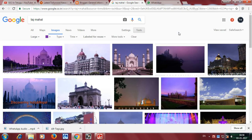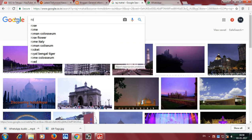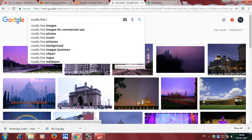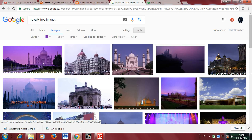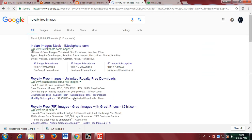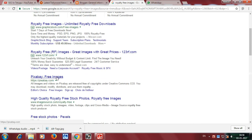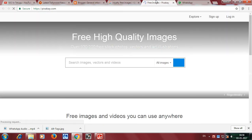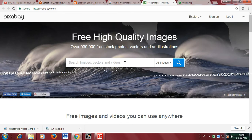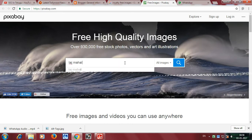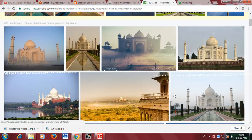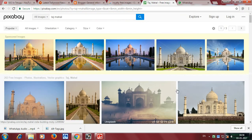To get royalty-free images, you can use royalty-free image sites like Pexels and similar platforms. These provide free images you can use. Downloading directly from Google Images without checking the license can lead to legal issues.